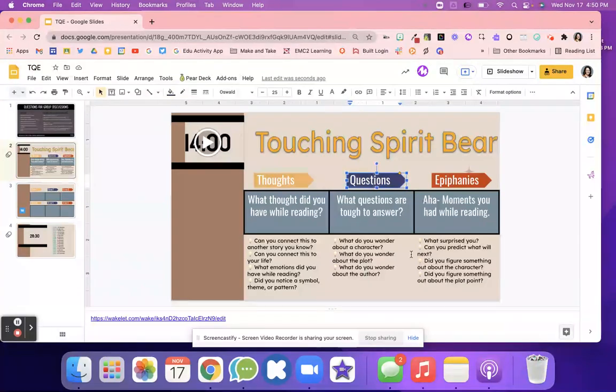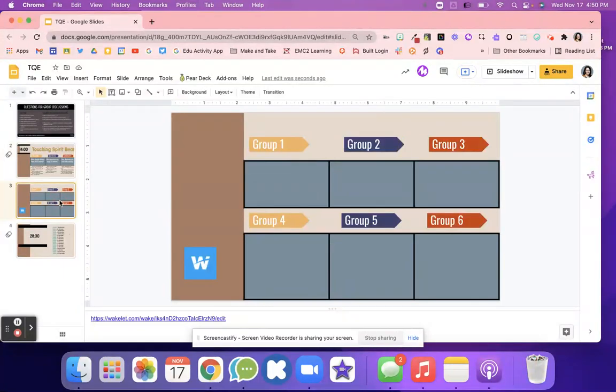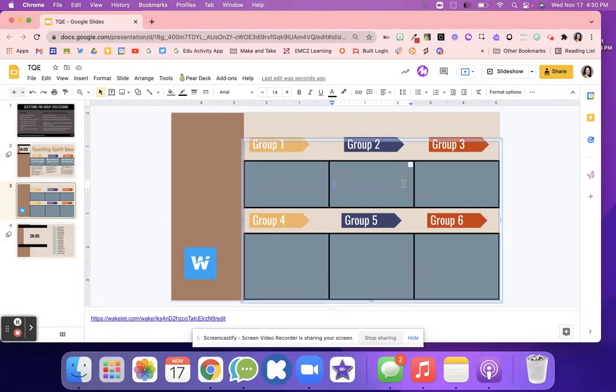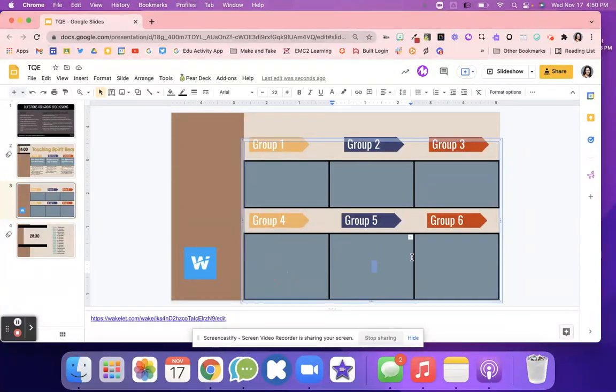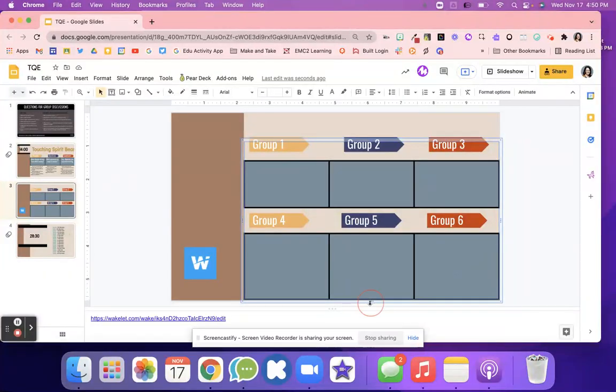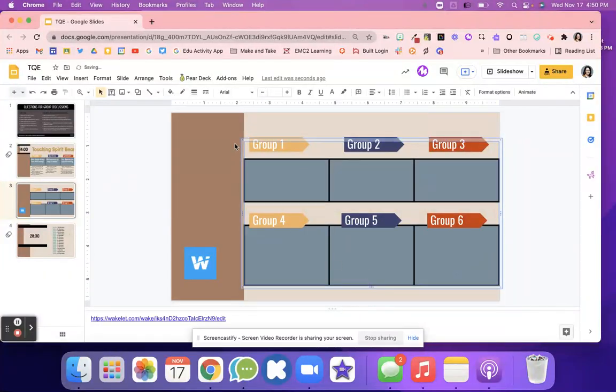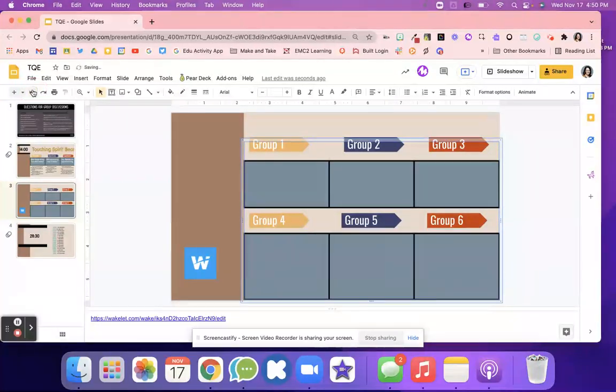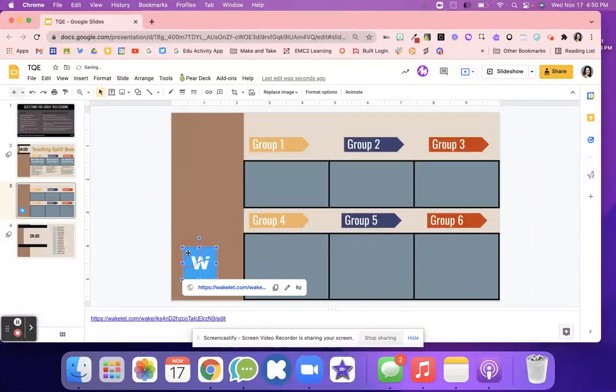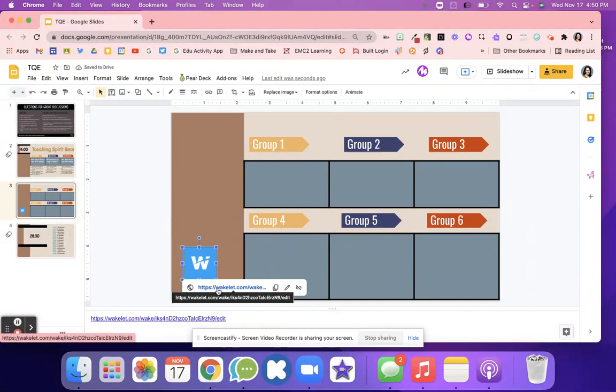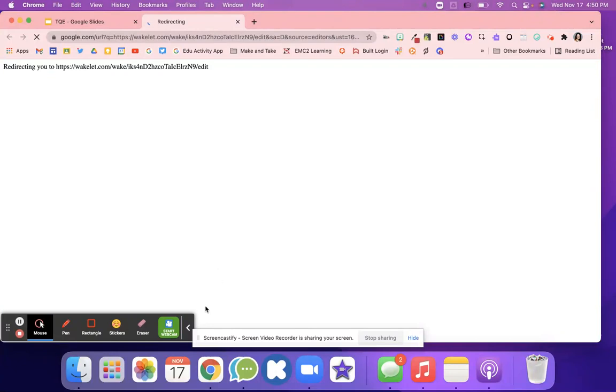Once the students have these different discussions, they're going to collect all their thoughts on a Wakelet. On slide three, you can put in these boxes your groups of students. You can type all of their names in these boxes so students know who they're working with in their groups. This Wakelet you would probably have for each of your different class periods.